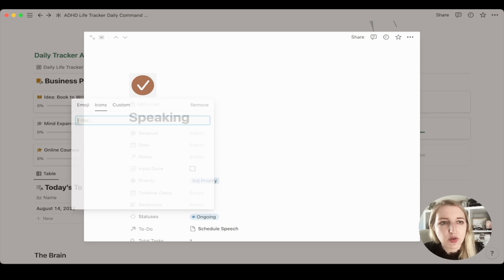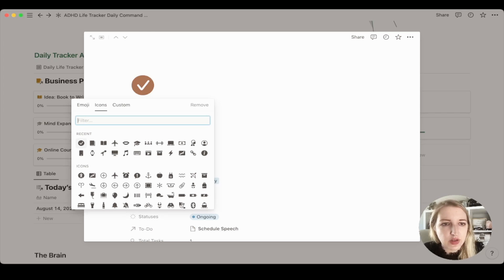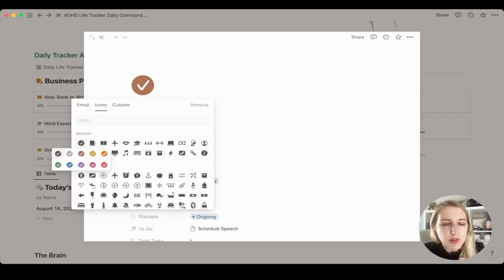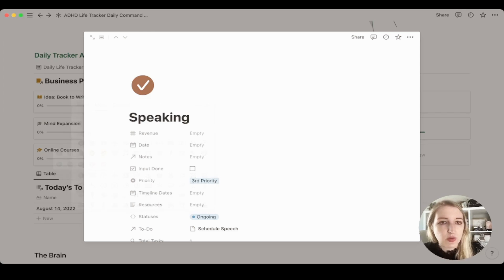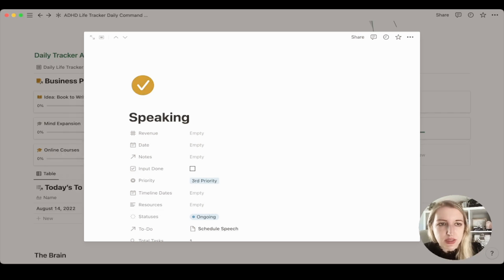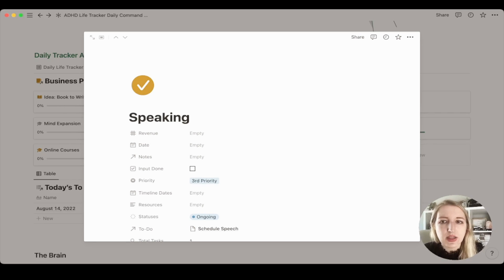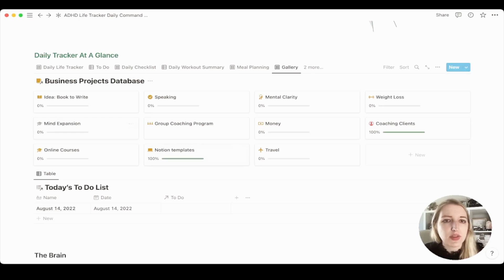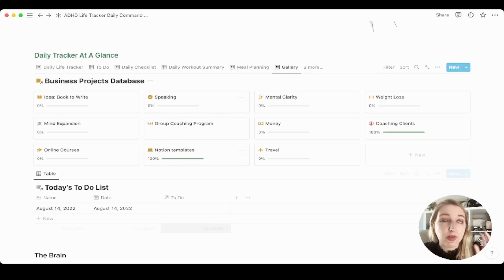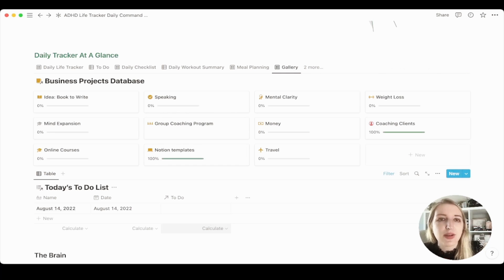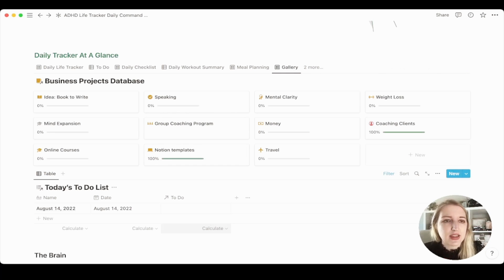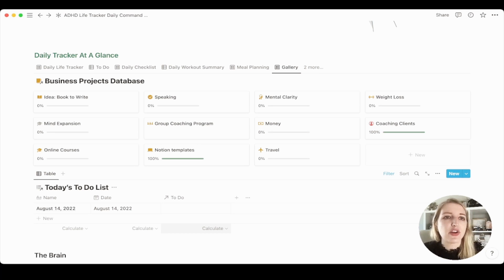So yellow for me is business projects. So now I can literally have all of these be yellow, which is so, so not only aesthetically pleasing, but also just practical for me as being like this specific page is part of my business projects.